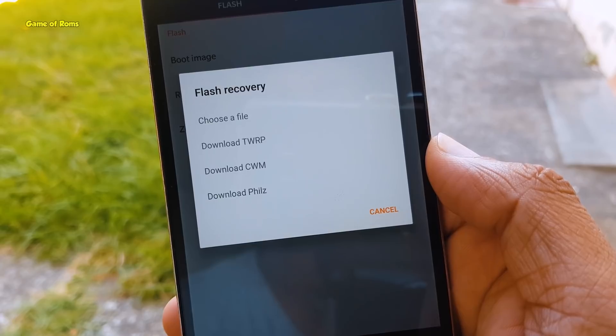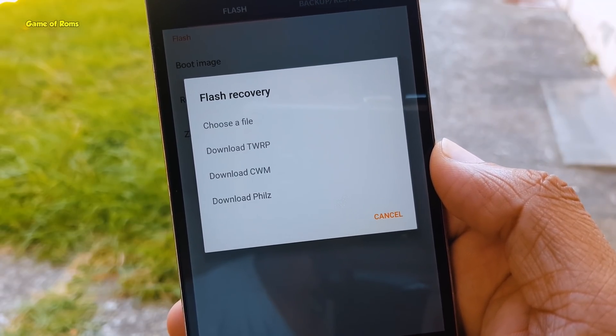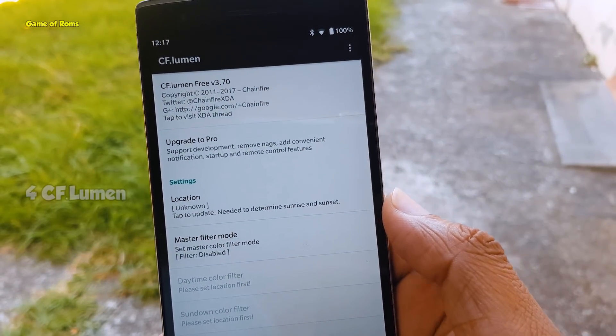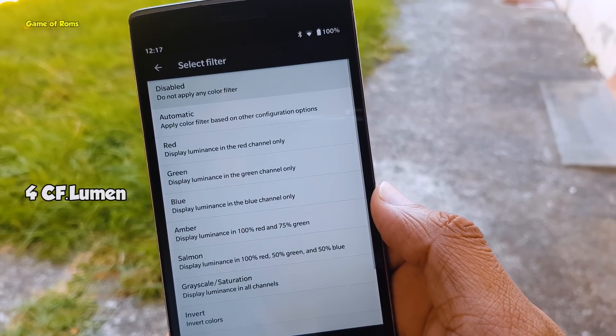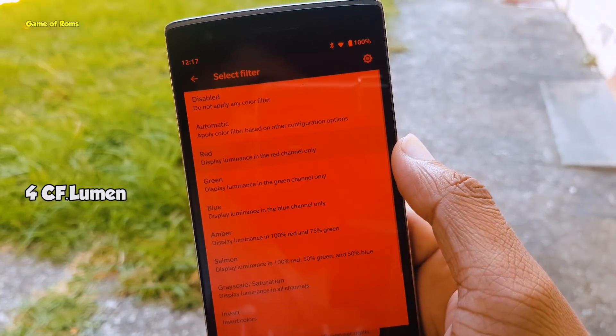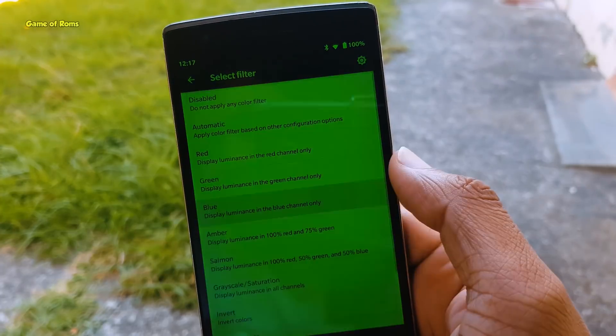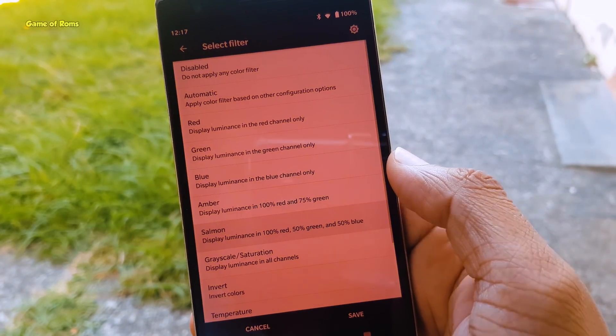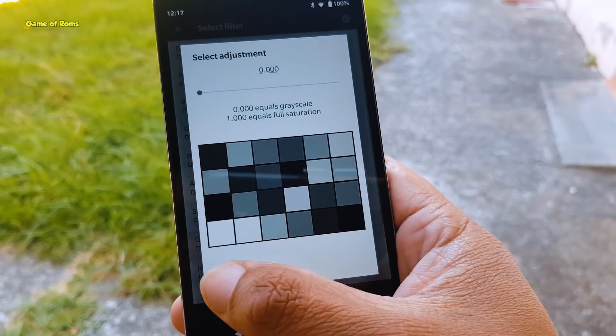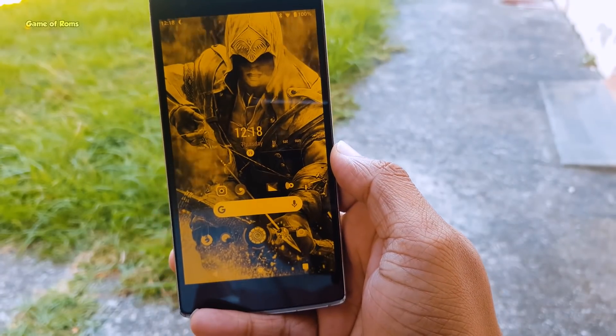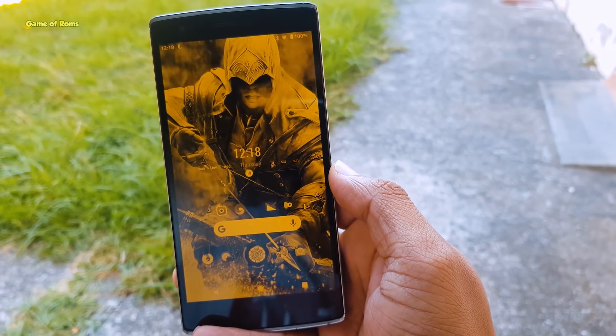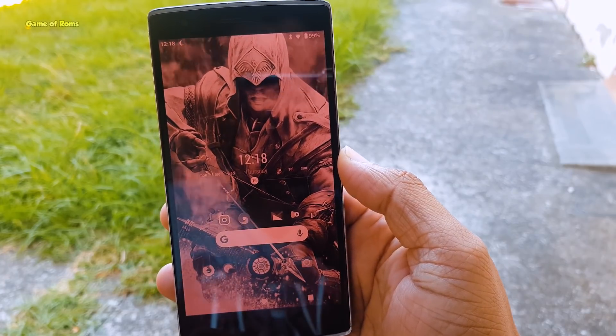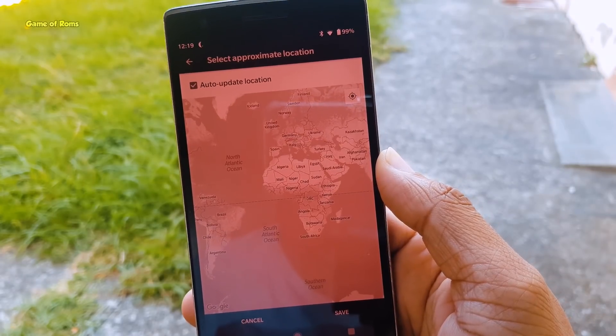The next app on the list is CF Lumen. This app changes the color of your Android phone's screen based on the position of the sun or your personal preference. You can also change the color manually based on your location. This app is very useful if you are in sunlight or in a very dark place, or if you want to be cool in front of your friends.